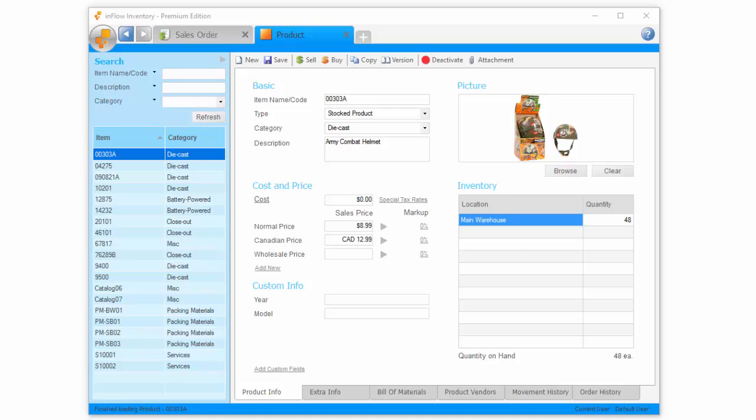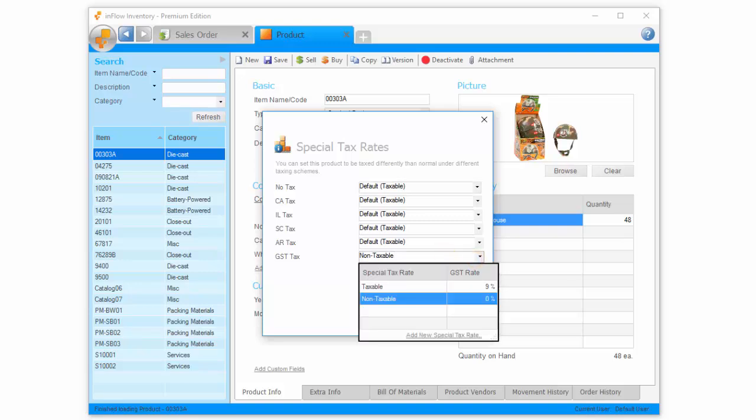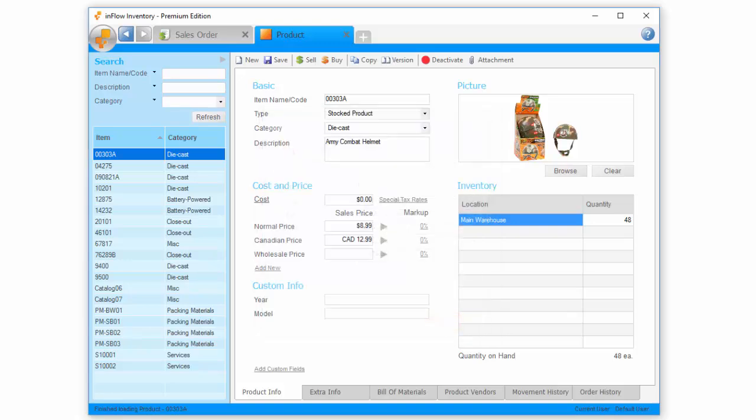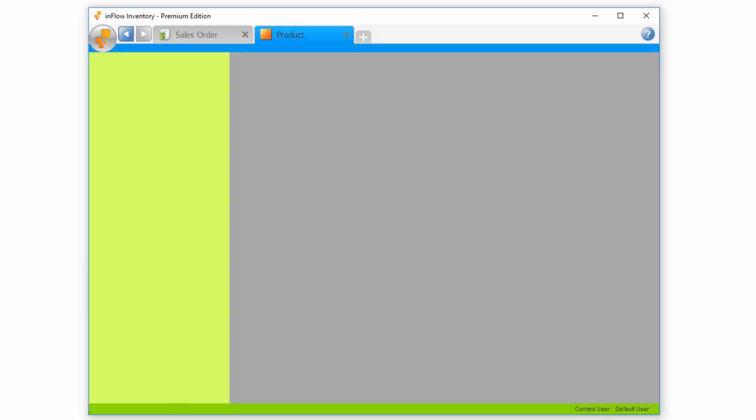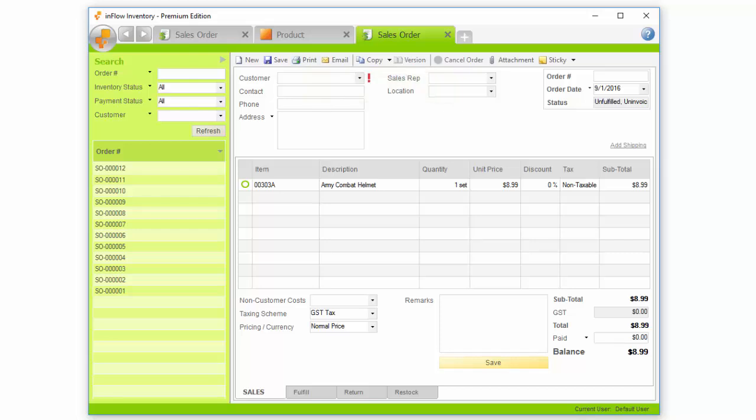For example, you might have items that don't get taxed, while other items on the same sales or purchase order will need to be taxed. We can exclude this item from taxes by selecting non-taxable for our GST taxing scheme. That way, even if you're using the GST taxing scheme on this order, this product won't be taxed.